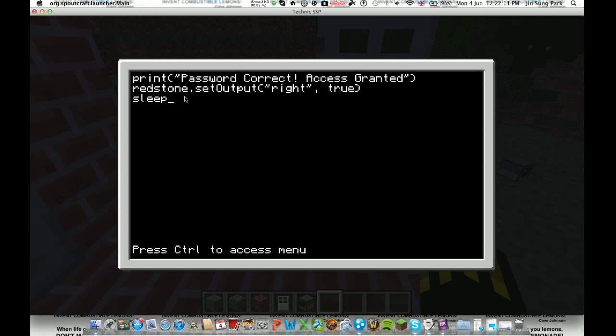Enter. Sleep. Which basically means that it will fall asleep or just don't do anything for it. Bracket. And now this is how long you want your door to stay open. So, I'm going to say two because that's a good enough time. And another bracket. Enter.